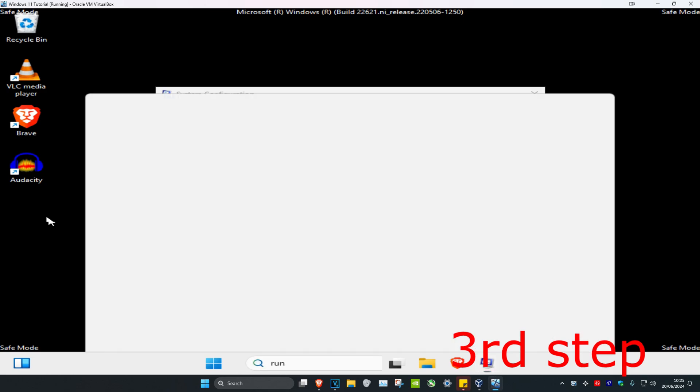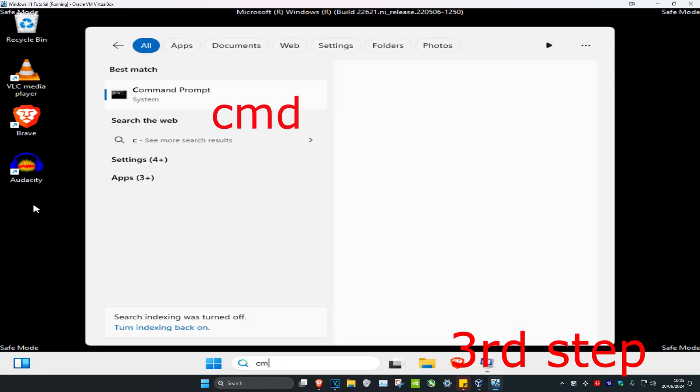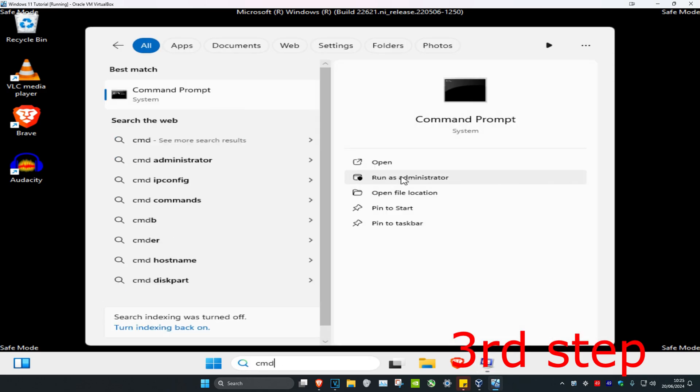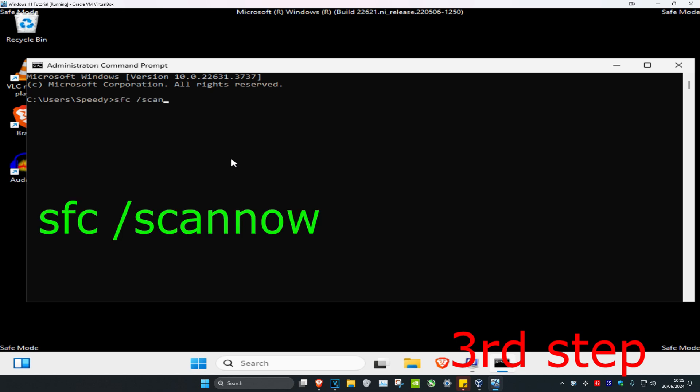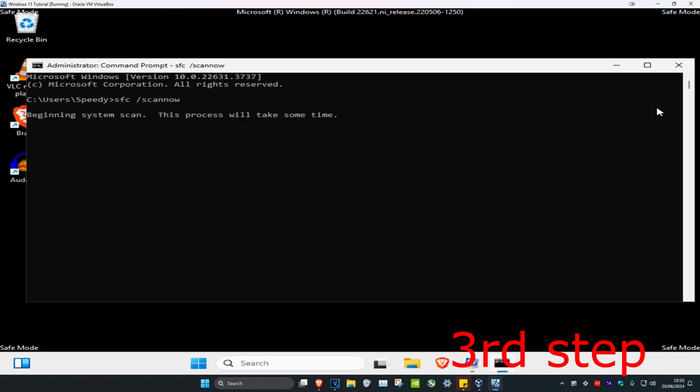Now head over to search again and type in 'cmd', then run it as administrator. Once it opens, type in 'sfc space /scannow' and click Enter. Then run the scan.